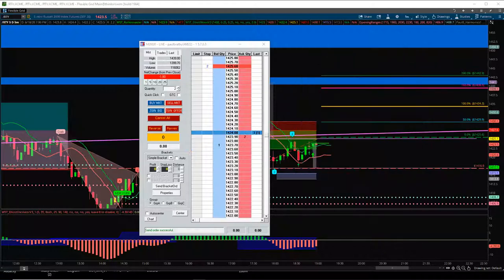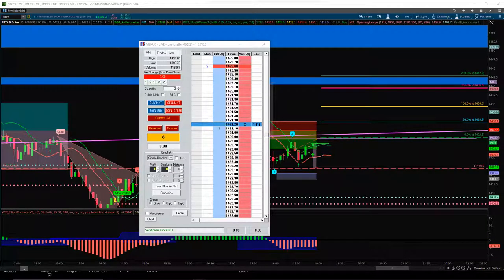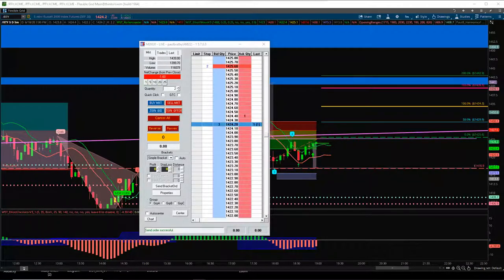Do the small risk. If you get two or three trades a day, just keep following them. You get winner, winner, loser, winner, winner, loser, winner, winner, loser. Just keep going.